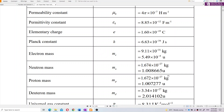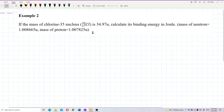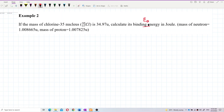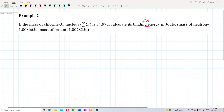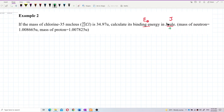You also have the atomic mass unit, U. So we want to find binding energy for this question. We need to find binding energy in joules — be careful, this is the SI unit. The question wants the unit in SI.